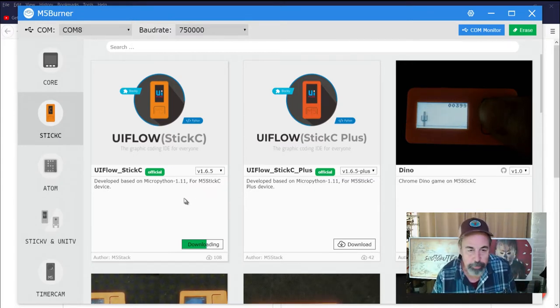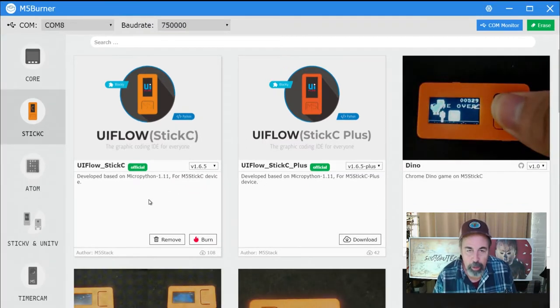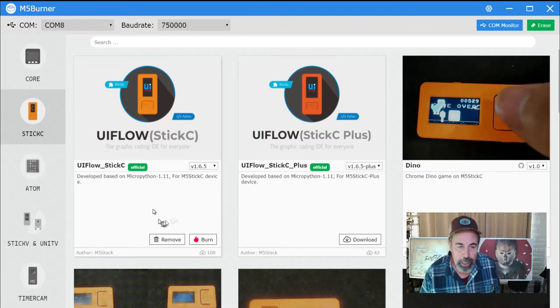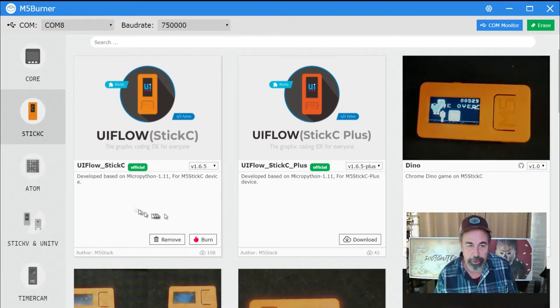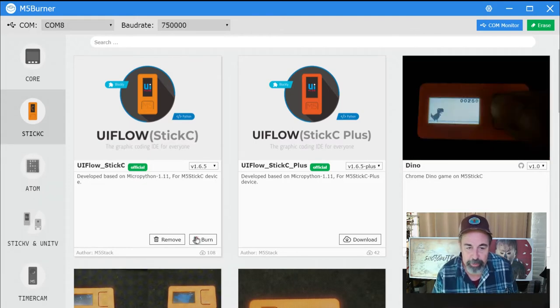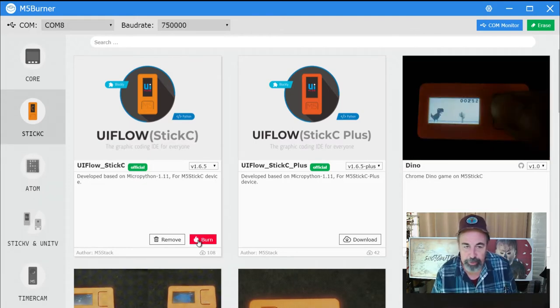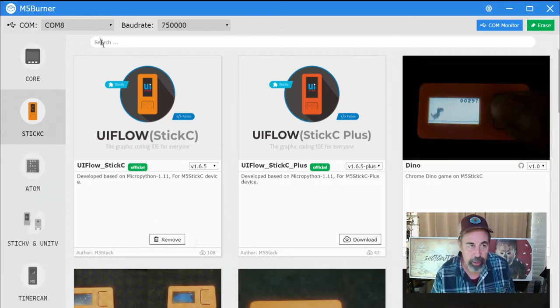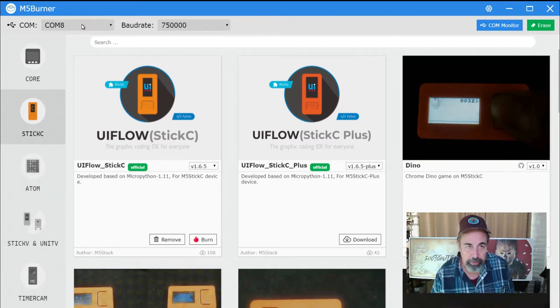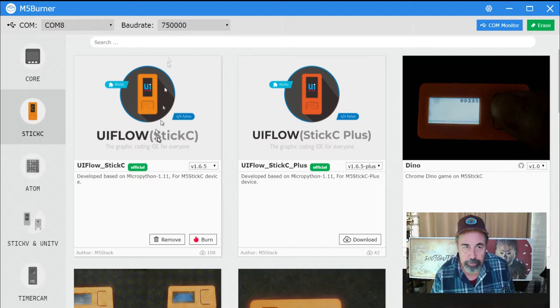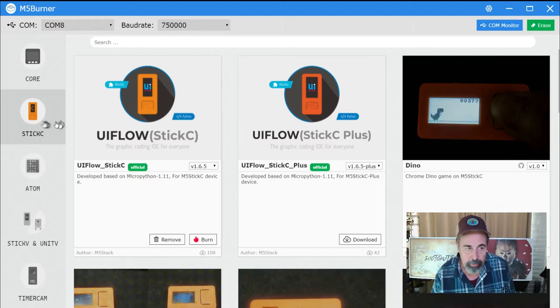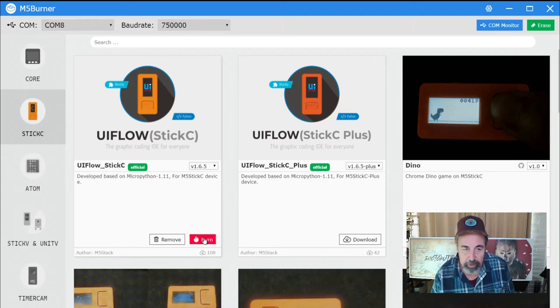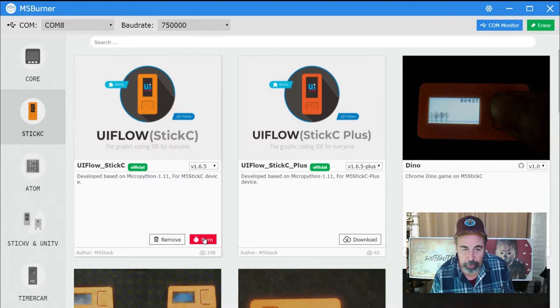Now we can burn that firmware onto our device. I've selected the serial port using the default baud rate, I've got the stick C selected, and we're going to burn that.